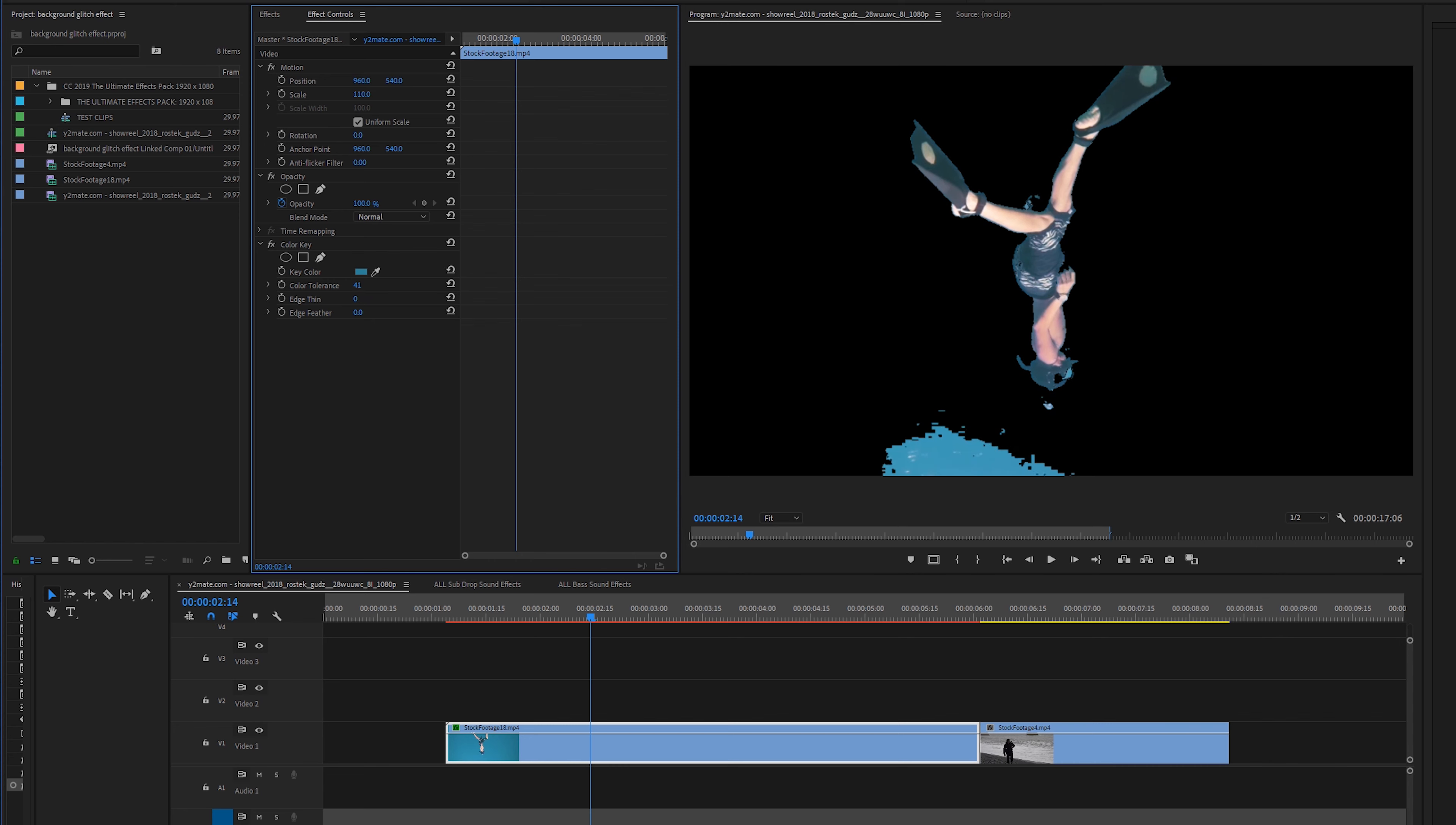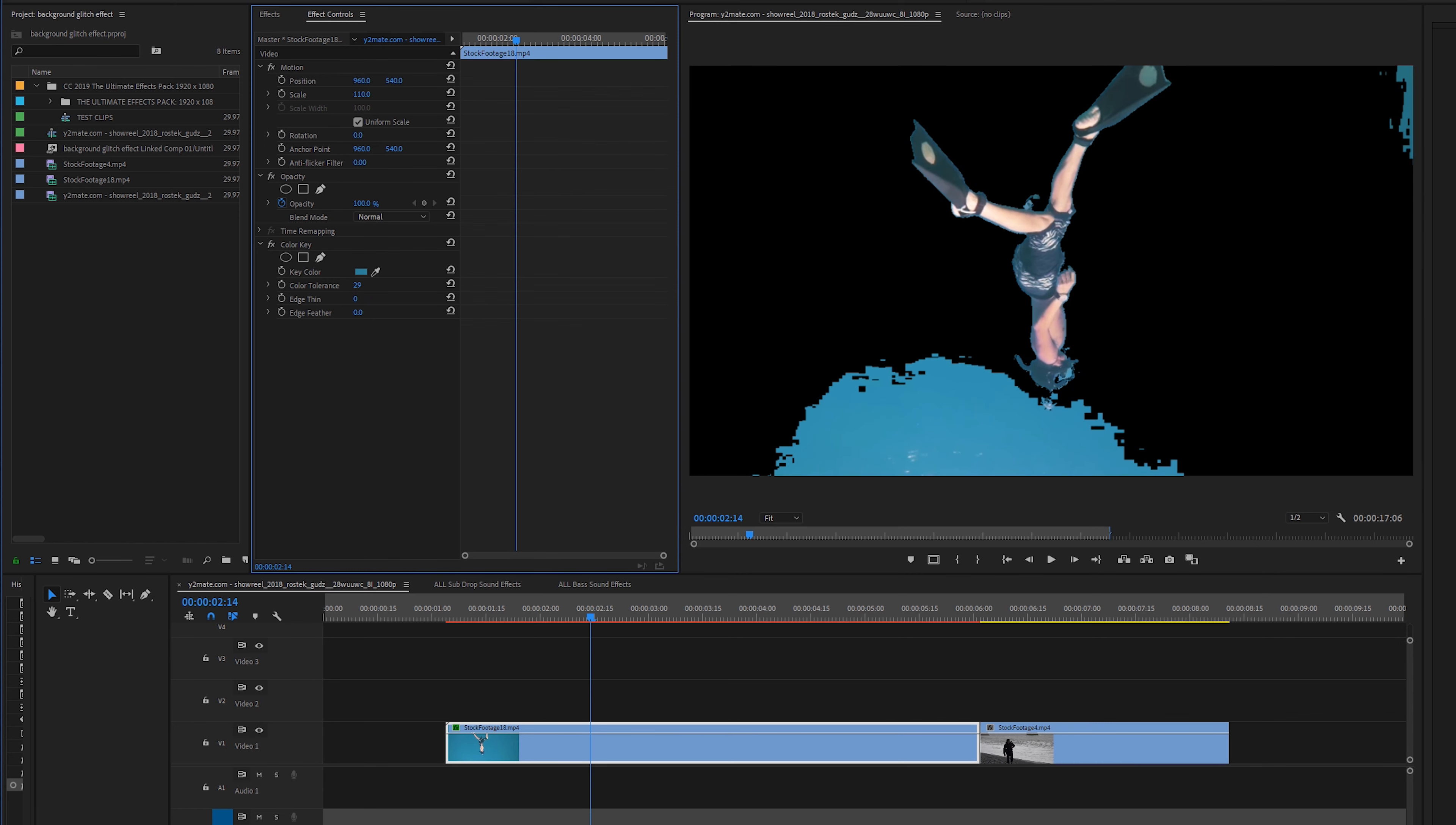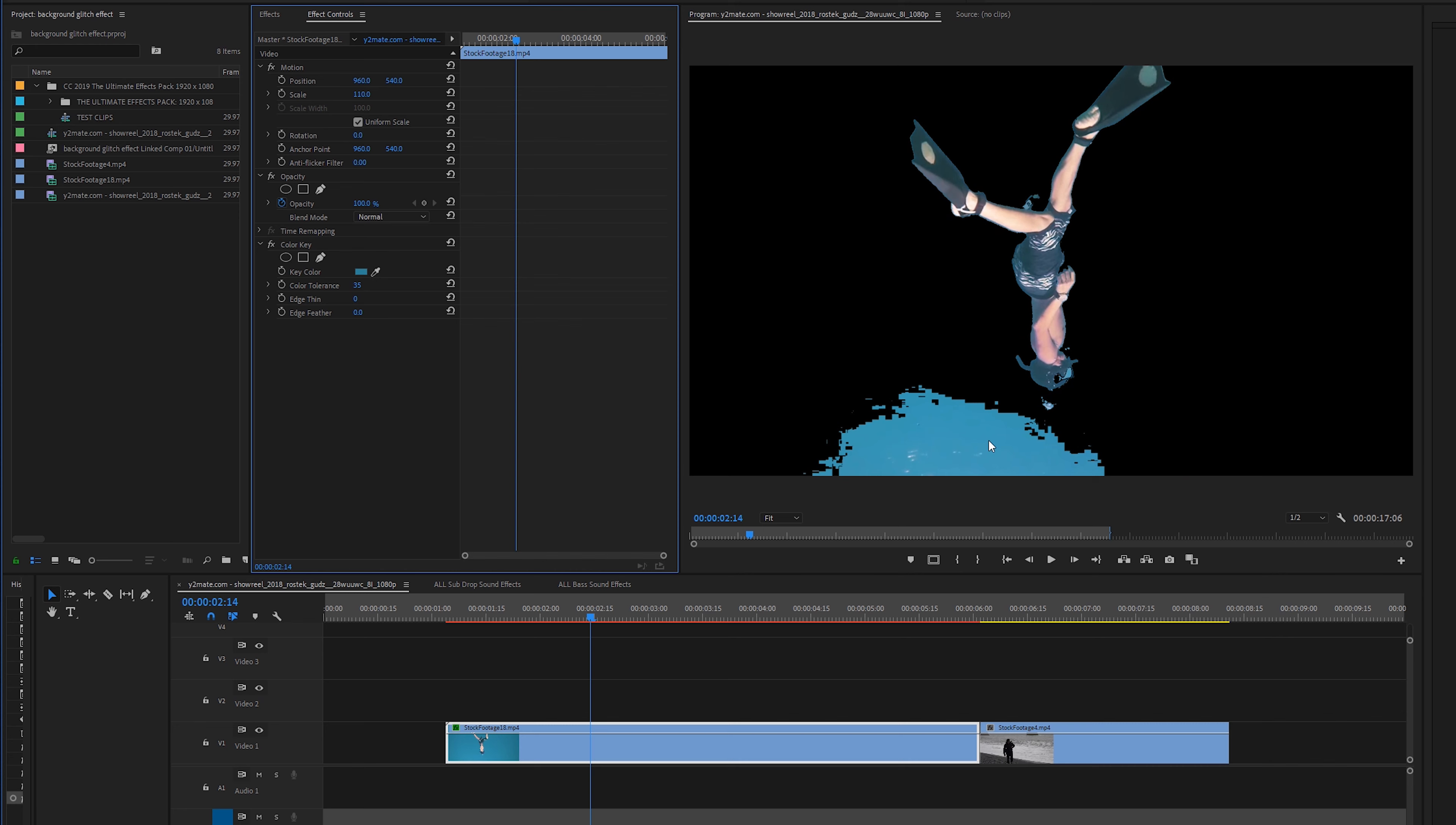We're going to select this eyedropper and select any color in our background and then we're going to drag up the color tolerance until it starts to remove our image away a little bit. Sometimes it's hard and doesn't remove it perfect so just get it somewhere close.